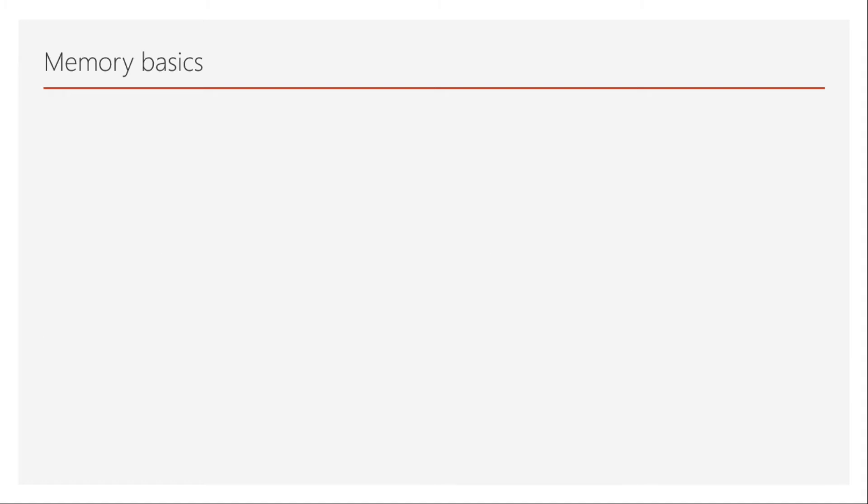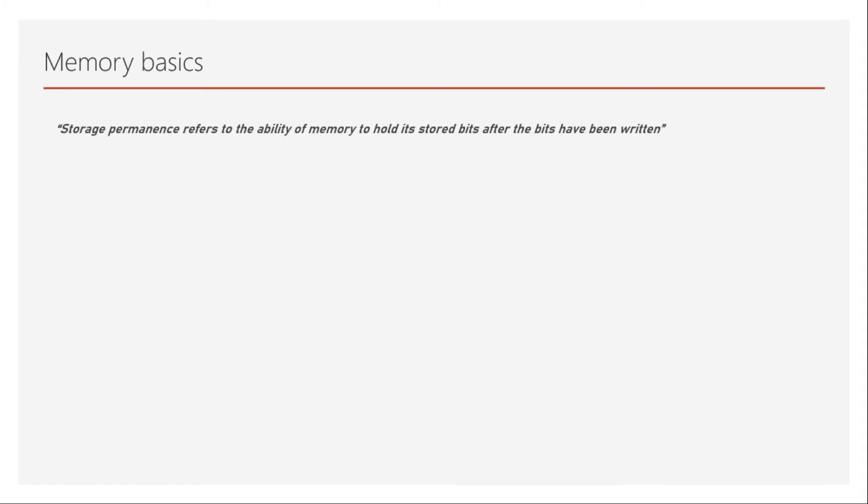The second term is storage permanence. Storage permanence refers to the ability of the memory to hold its stored bits after the bits have been written, and it is the integrity of the memory itself. For an ideal memory, we want the highest storage permanence. That is, it should never lose its bits once it has been written, which means we can retrieve that information at any time. It should never lose the data.